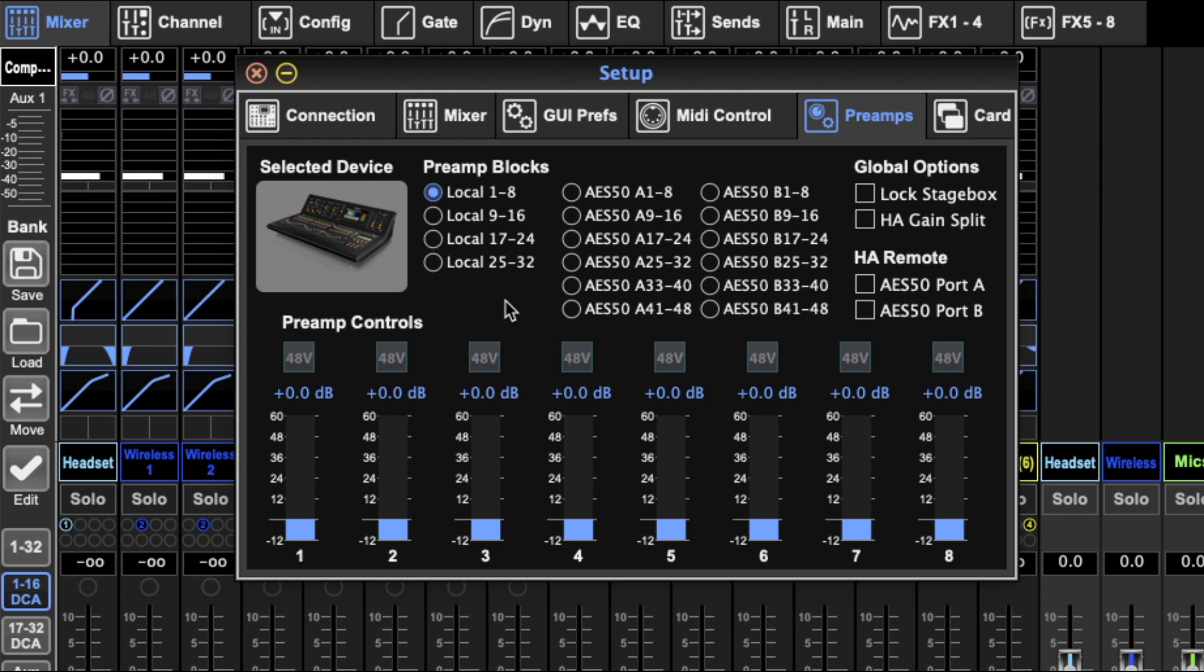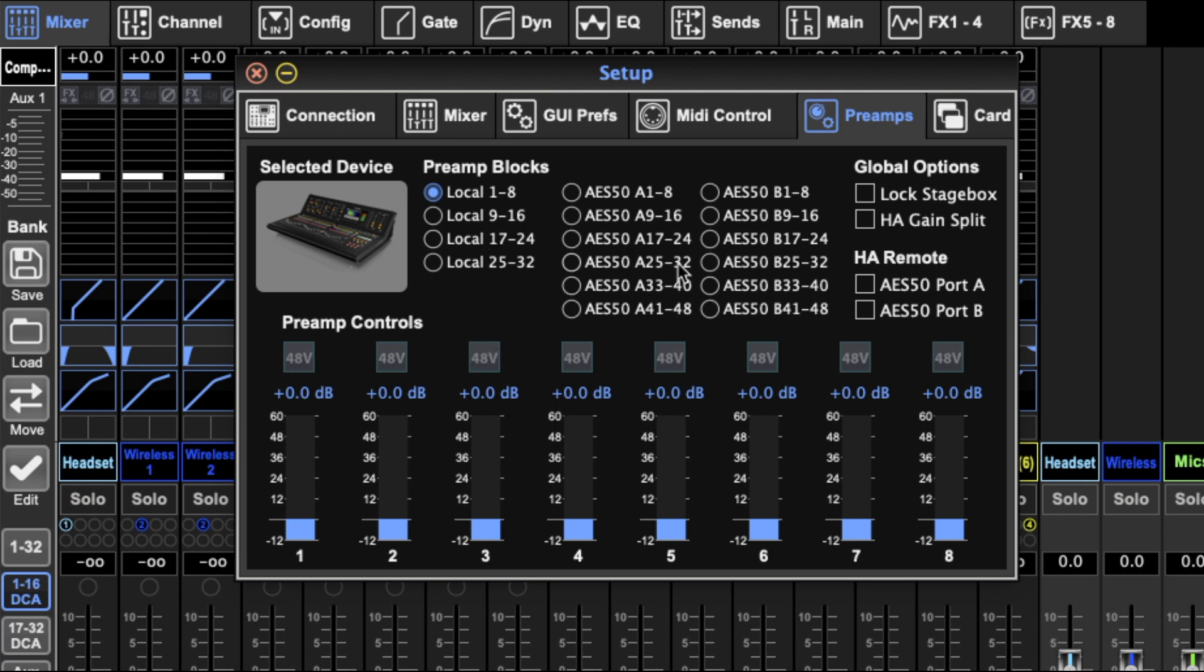Next we've got the preamp. So these are all just, you can change the preamp, essentially the gain level of all the inputs here. You've got your locals, your AES50s, A and B.